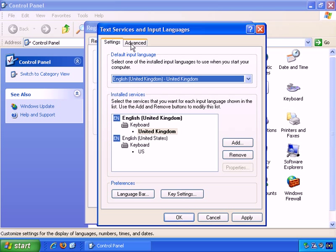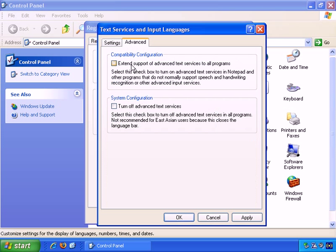Finally, on this screen, the Advanced tab. You just have a couple of options here. Extend Support of Advanced Text Services to All Programs, and Turn Off Advanced Text Services. So, those are the main options in the Regional and Language Options screen.